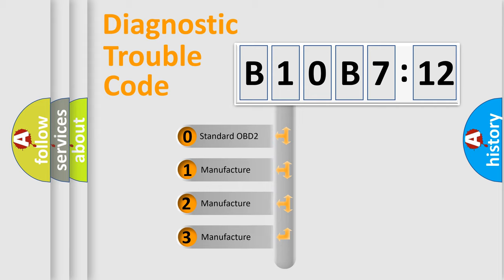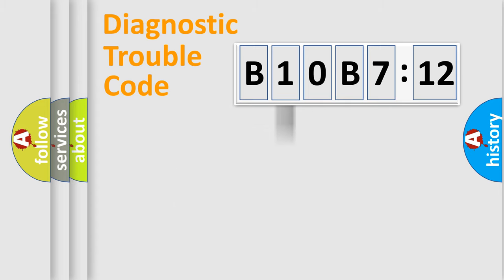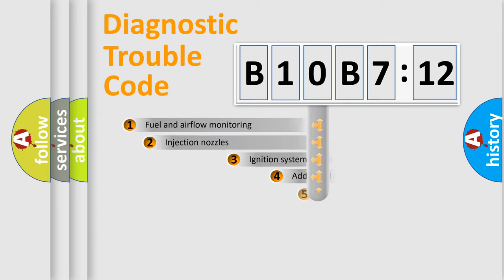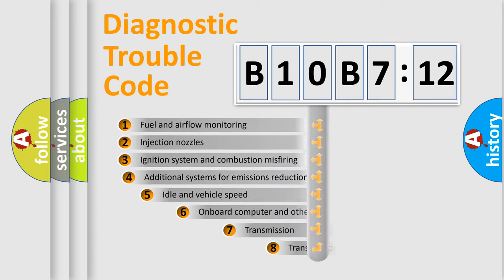If the second character is expressed as zero, it is a standardized error. In the case of numbers 1, 2, 3, it is a manufacturer-specific error.